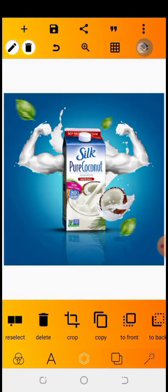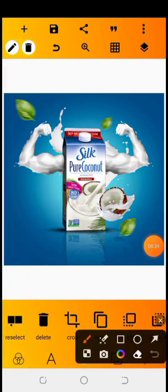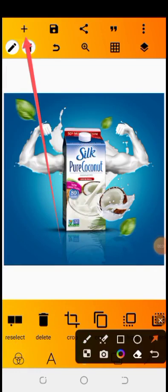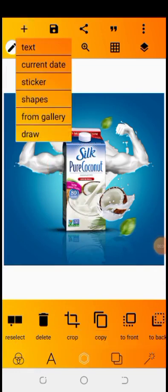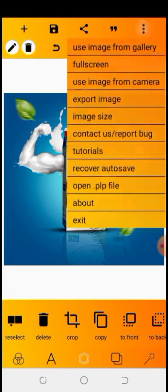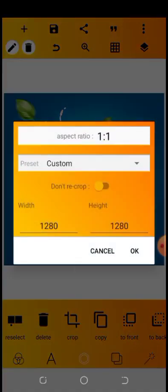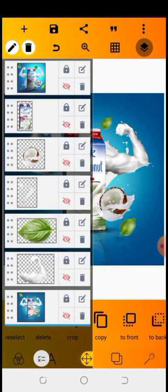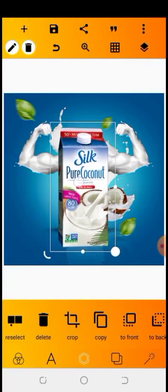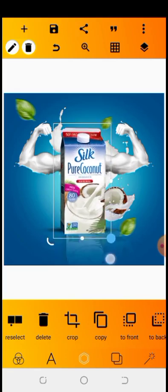So these are all my elements. If you want to import your elements, just click on the plus icon, then click 'From Gallery' and locate the image you want to import. My image size — the width and height — is 1280. I'm going to be starting with the drink. I'll be dropping the resources in the description so you guys can use them.